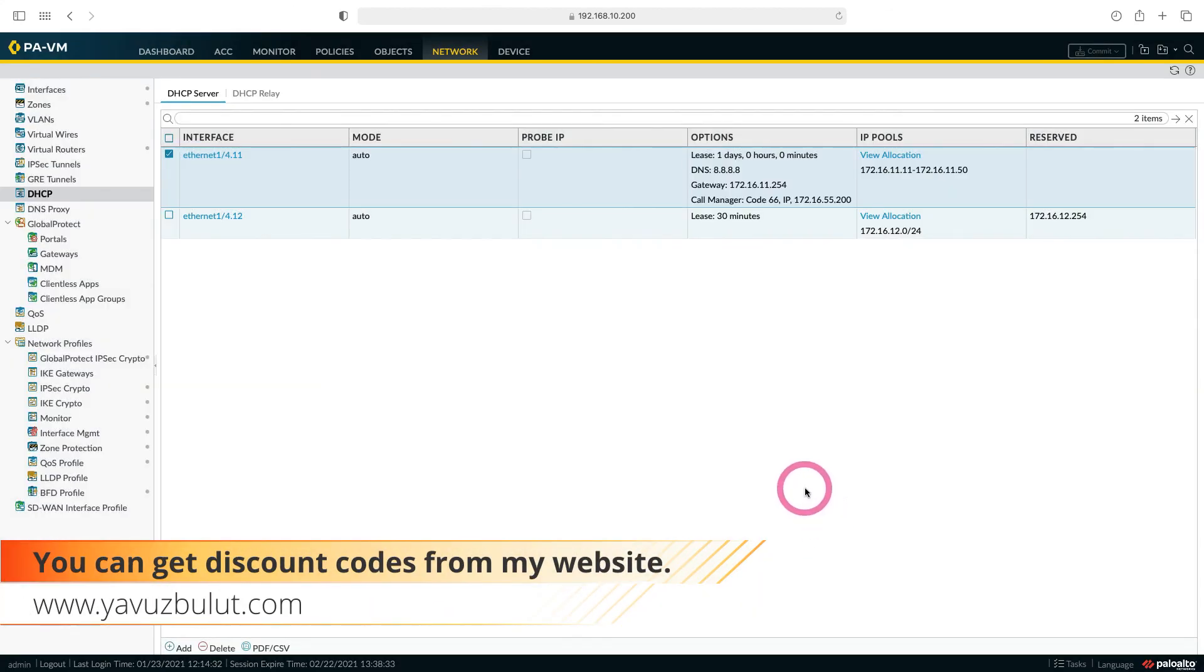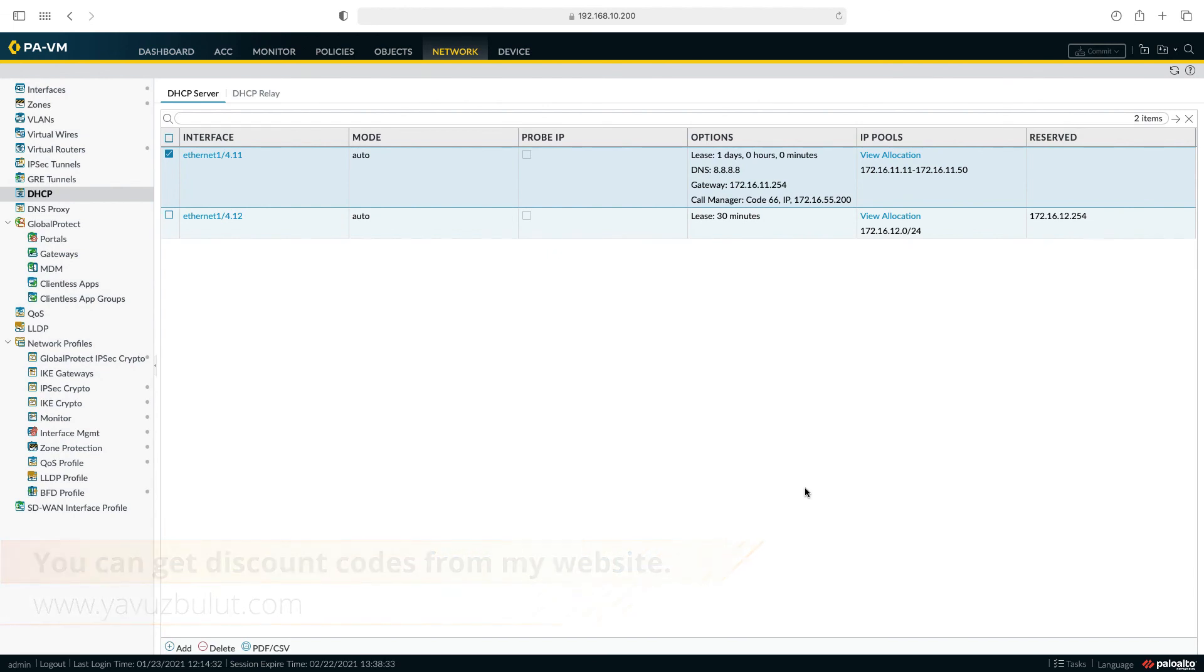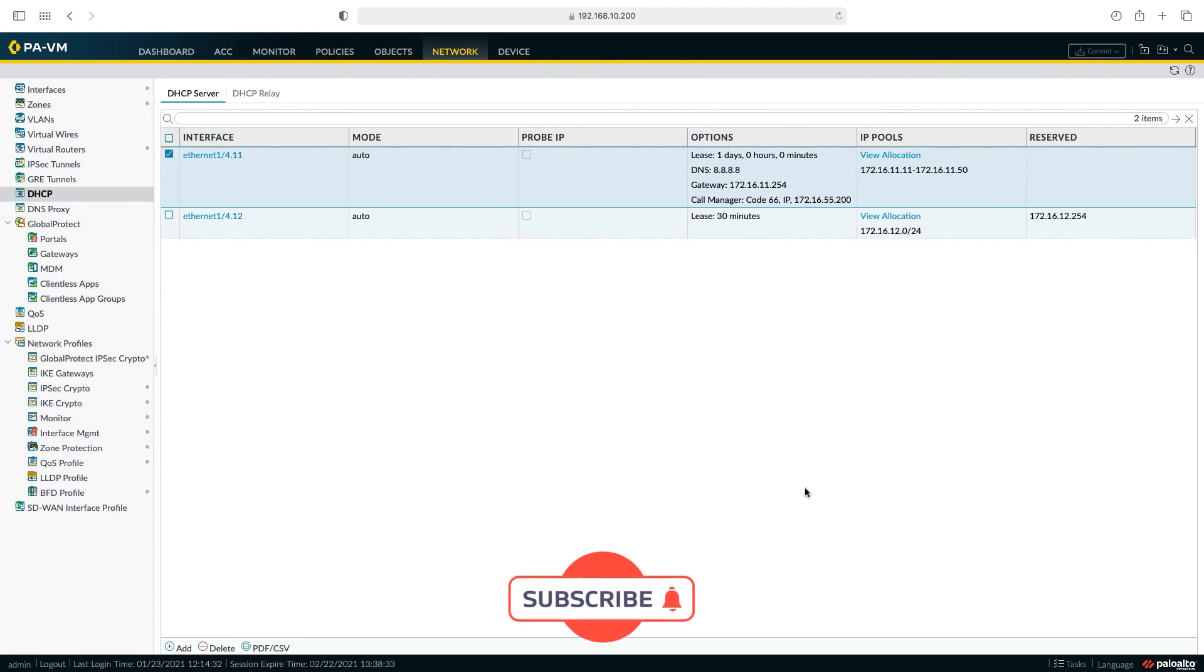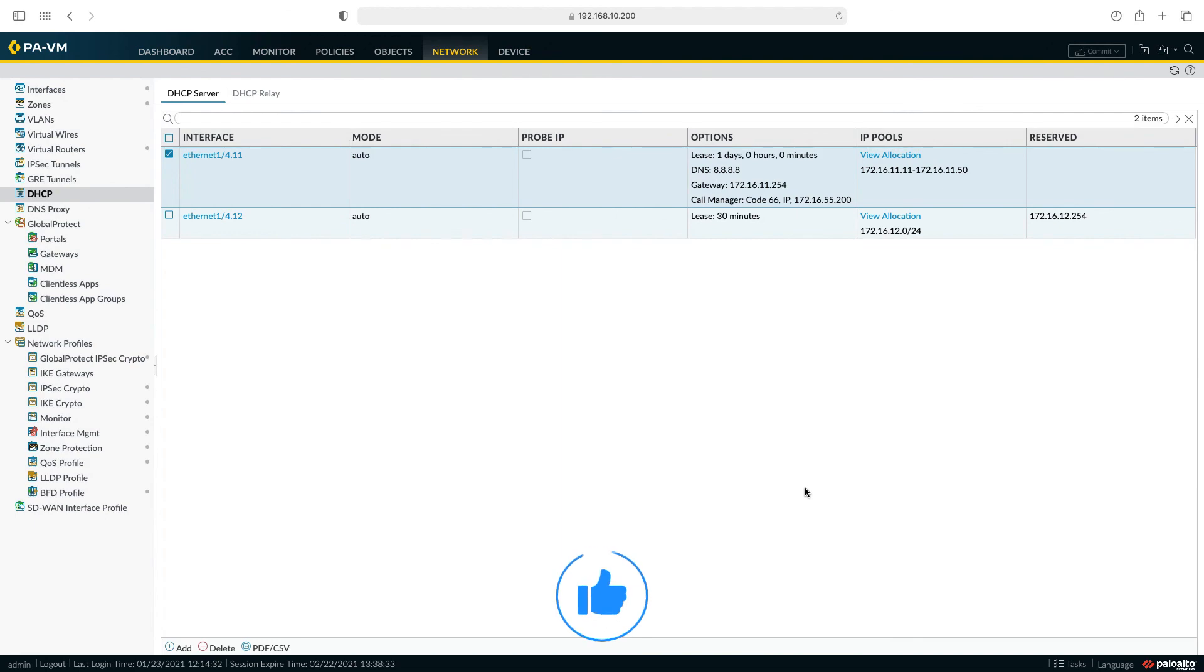If you do not have a DHCP server in your network, you can distribute IPs to the clients in this way through your firewall. We talked about DHCP server configuration in this lesson. We will talk about DHCP relay configuration in our next lesson. See you in our next lesson. Goodbye.